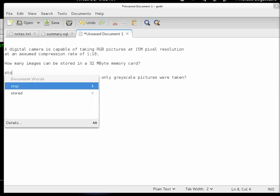The first step is to compute the storage requirements. In this particular case we know we have a 15 megapixel camera — that is the resolution. We take the storage and multiply it by the color depth, which is basically RGB. RGB color depth is 8 bits per color channel with 3 color channels, so in this case we have 24 bits per pixel.